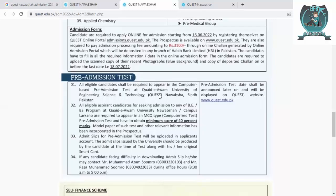All eligible candidates are required to appear in a computer-based test. All eligible candidates seeking admission to BS programs at Quaid-e-Awam University's main campus or Larkana campus must take this MCQ-based test. The minimum passing score is 40%. The admit card will be uploaded to the applicant's account. If any candidate faces difficulty, they can contact the provided numbers for assistance. The pre-admission test date shall be announced later on the university website.